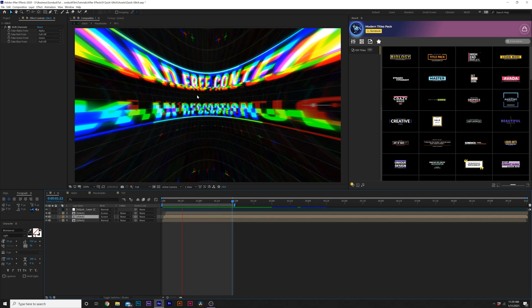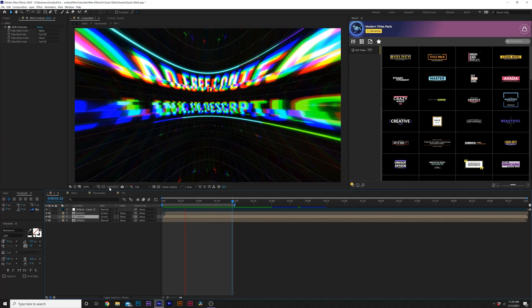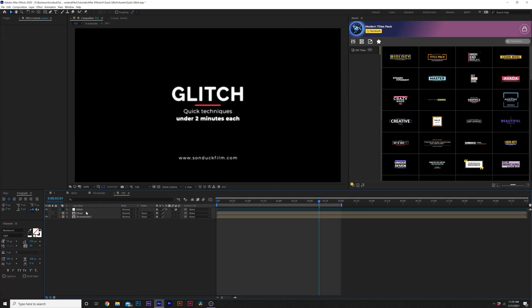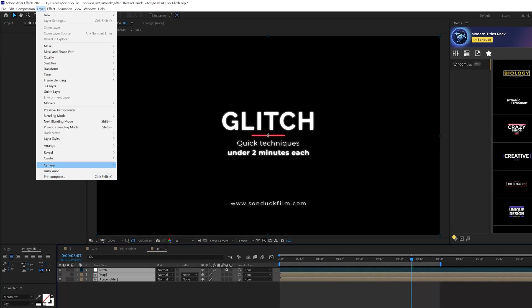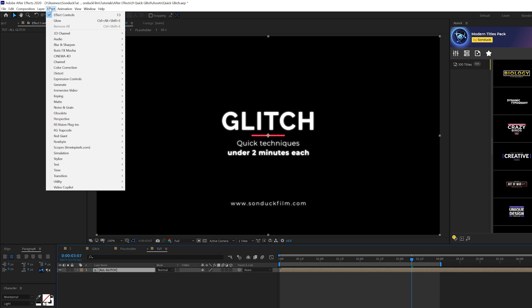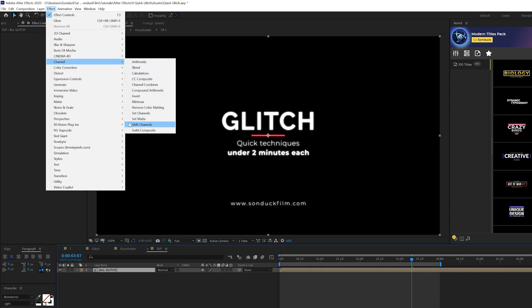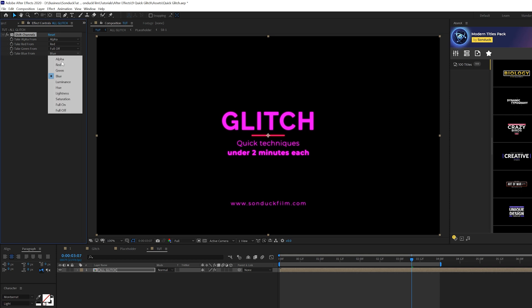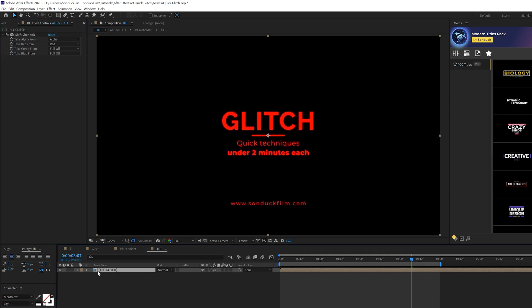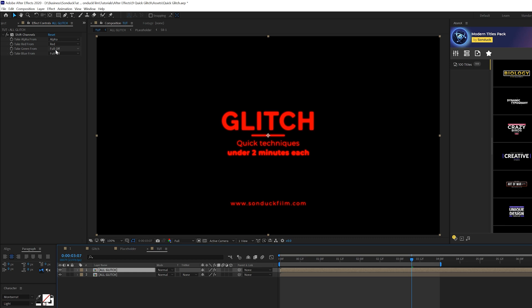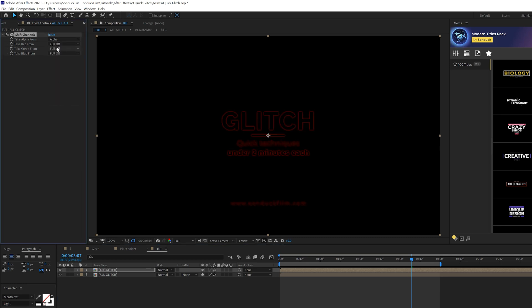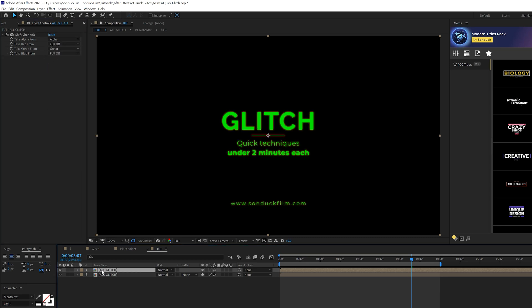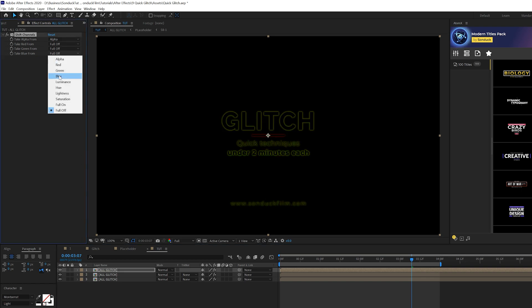So our next technique is a really quick one. We're going to create this little RGB look real fast. So what we'll do is grab all of our layers that we have in here, and we'll go to Layer Precompose. Just call it All Glitch. And then what we'll do is go to Effect Channel, and we'll grab Shift Channels, turn off the green to full off, go to blue, turn it to full off. We'll grab our layer here, go to Edit, Duplicate, come here to the red channel, turn it to full off, come here to the green channel, set it to full off, duplicate it again. Come here to green, set it to full off, go to blue, set it back to blue.